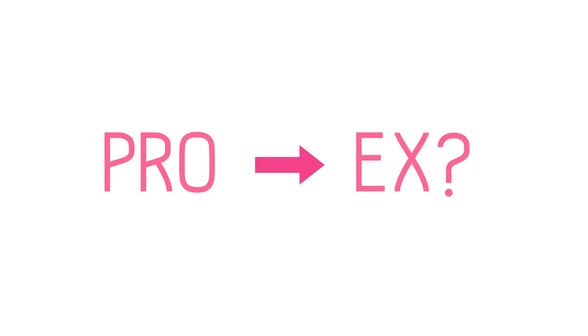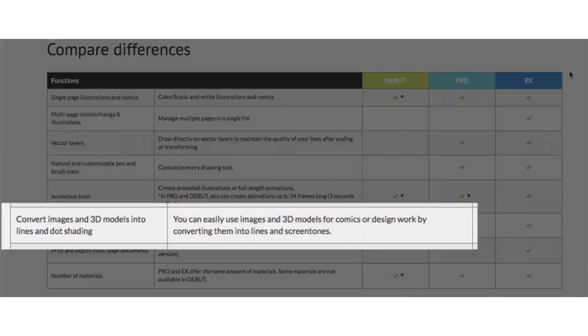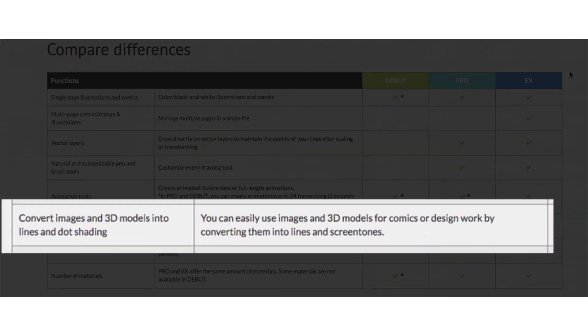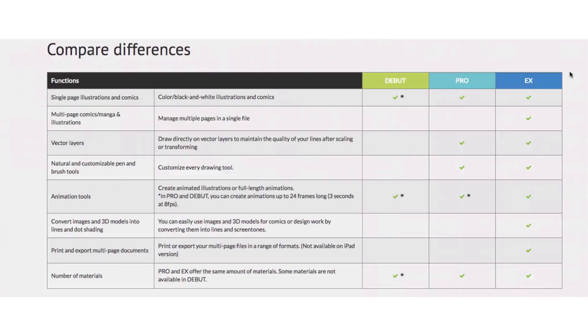That's it. Finally, what is different from the Pro to the EX version? I guess the big reason the price goes higher is because of the 3D material. In the EX version,